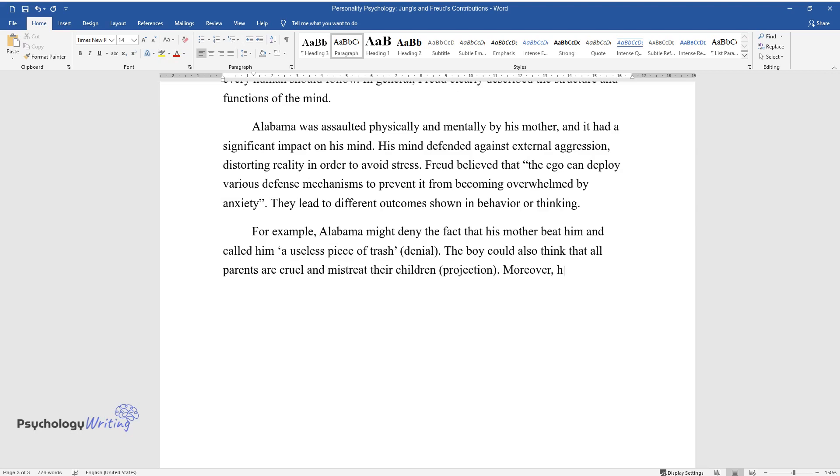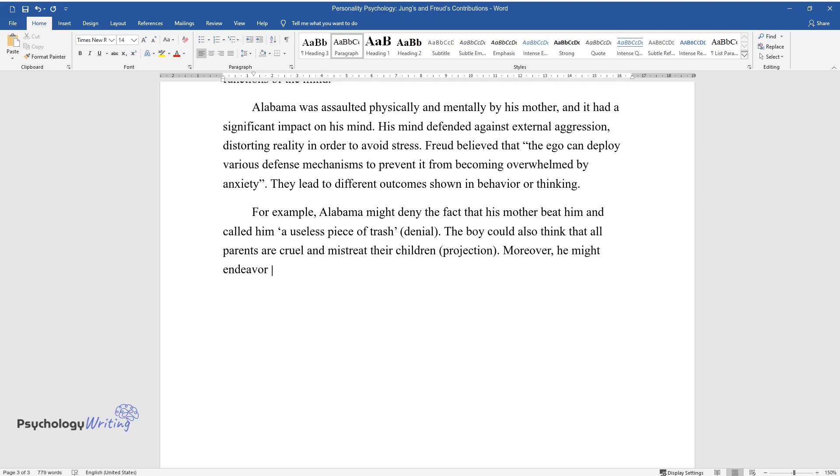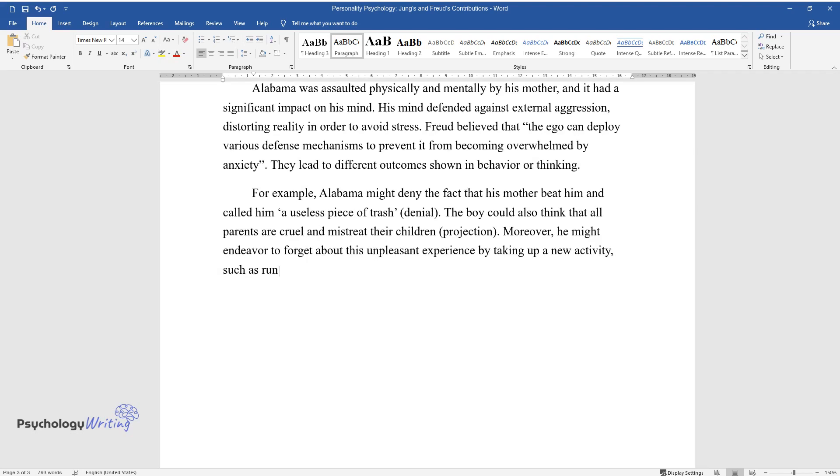Moreover, he might endeavor to forget about this unpleasant experience by taking up a new activity, such as running, sublimation.